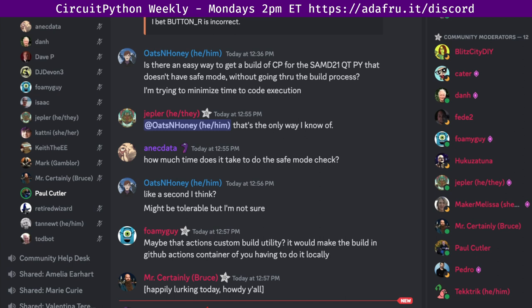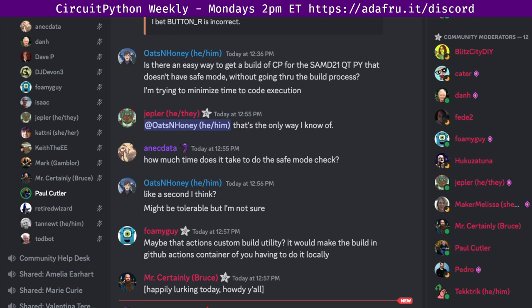In the notes doc there is a link to a calendar you can view online or add it to your favorite calendar app. We'll also continue to send notifications in Discord. There's a notes document to accompany the meeting and recording. The final notes document includes timestamps to go along with the video so you can use the doc to skip around and view the parts of the video that interest you the most.